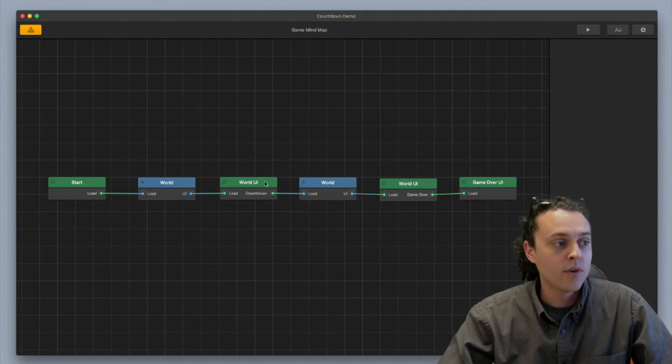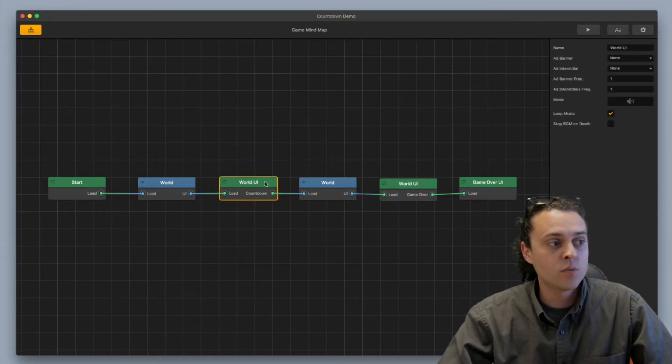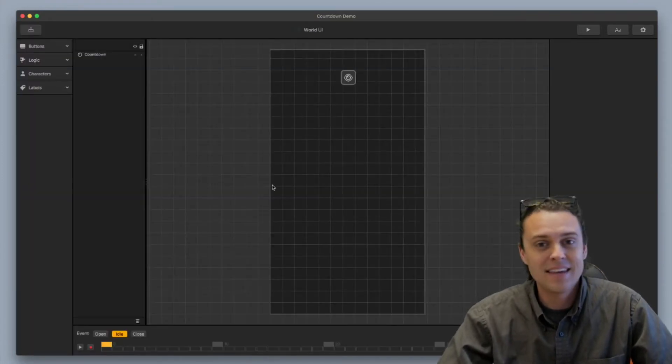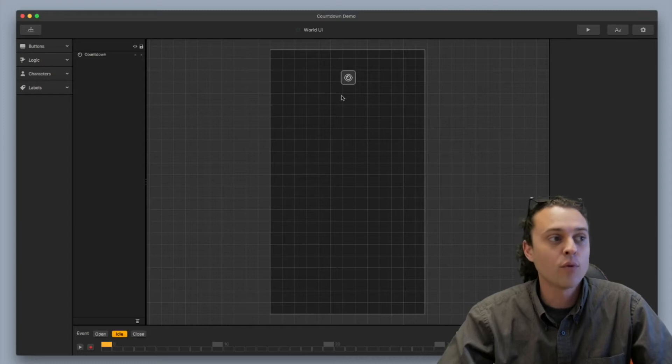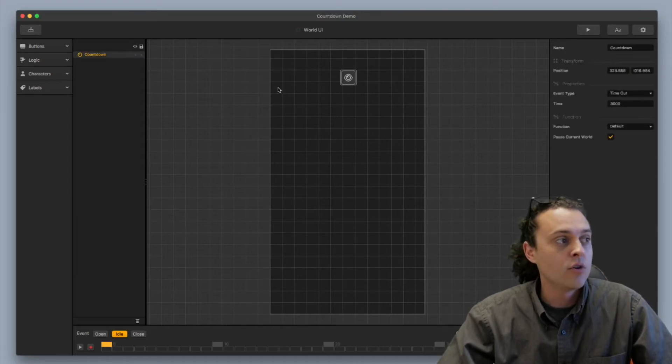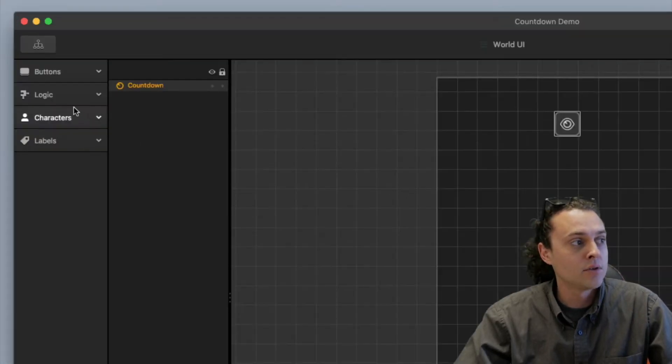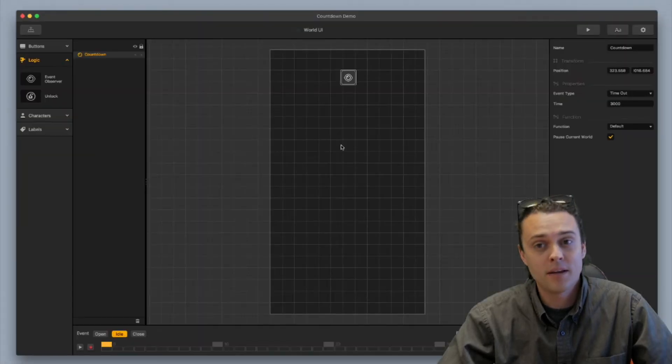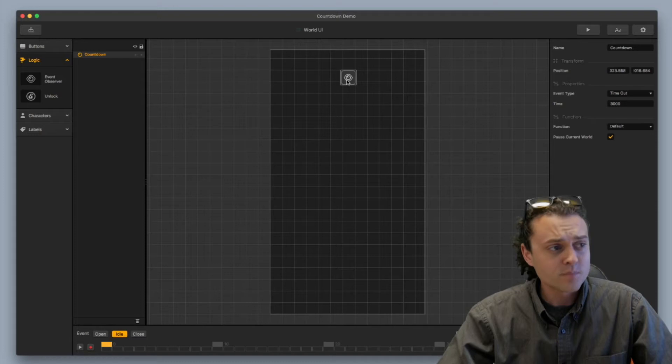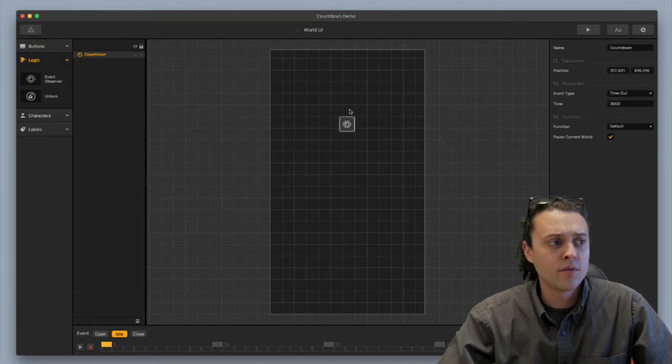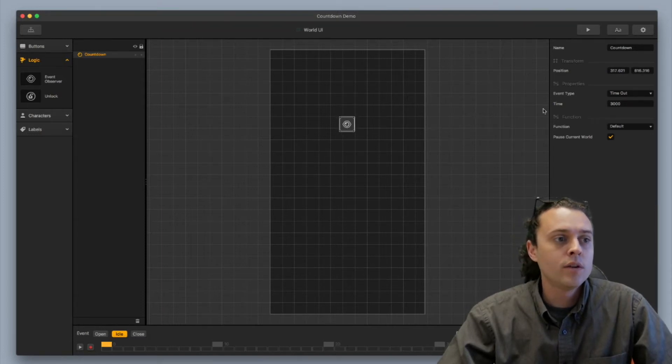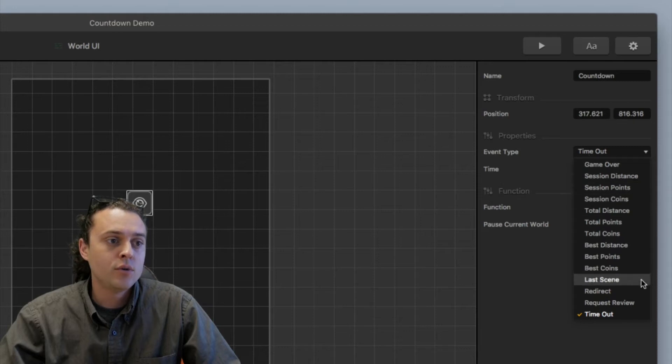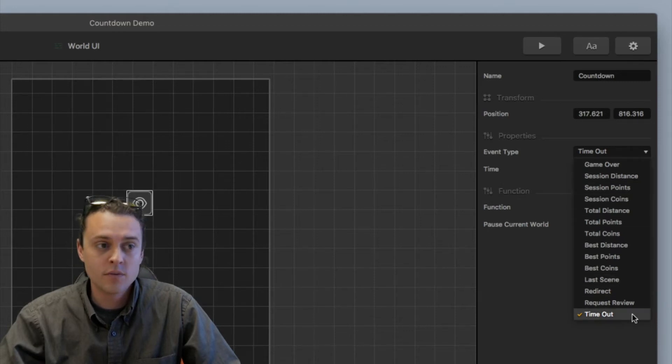So first, this first world UI doesn't have anything in it except for one event observer right here and you can grab an event observer over here from Logic and you just grab an event observer and you just drop it in. And then once you've got your event observer inside your UI, you want to change the event type to timeout.